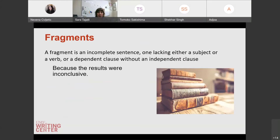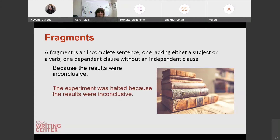A sentence fragment is an incomplete sentence that doesn't have a subject or a verb, or it could be a dependent clause without an independent clause. For example, 'because the results were inconclusive' is a fragment. What happened because the results were inconclusive? It's unclear. Sometimes people tend to offset this information with the wrong type of punctuation and the audience gets a little bit lost. To fix this, we have to have a subject: 'the experiment was halted because the results were inconclusive.' When you have a period, look at these sentences — especially shorter ones — and ask: do I have a subject? Do I have a verb? Can this sentence stand on its own?